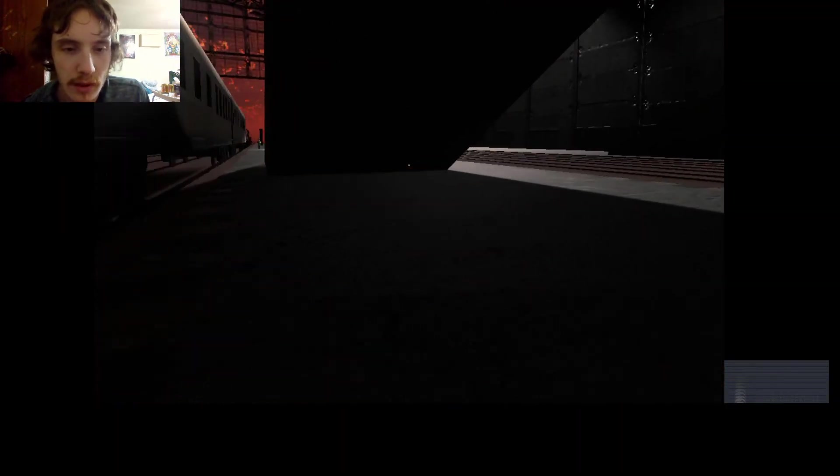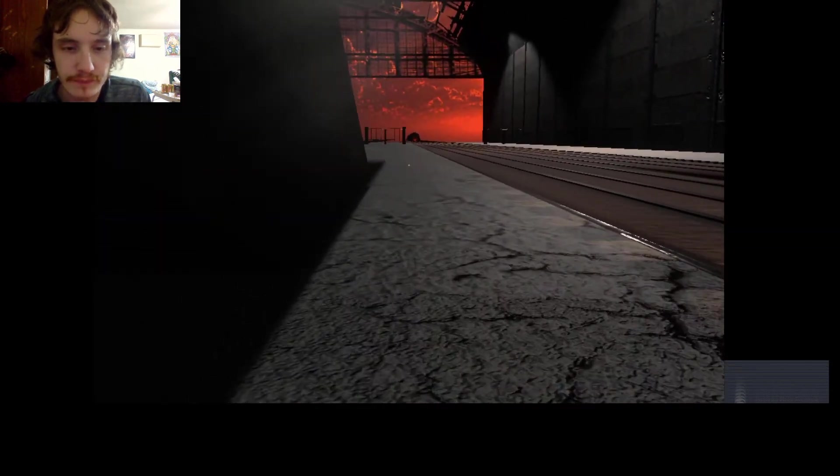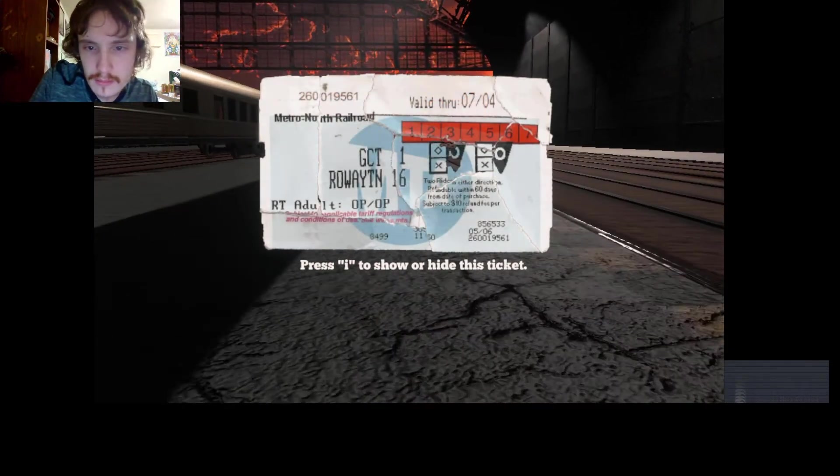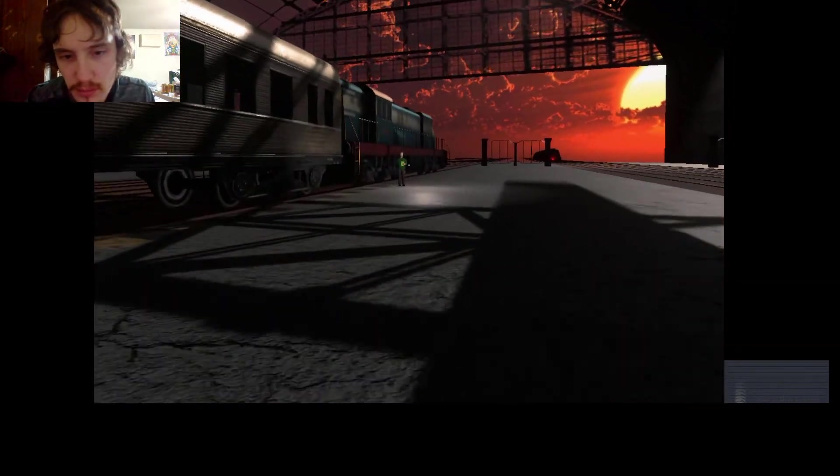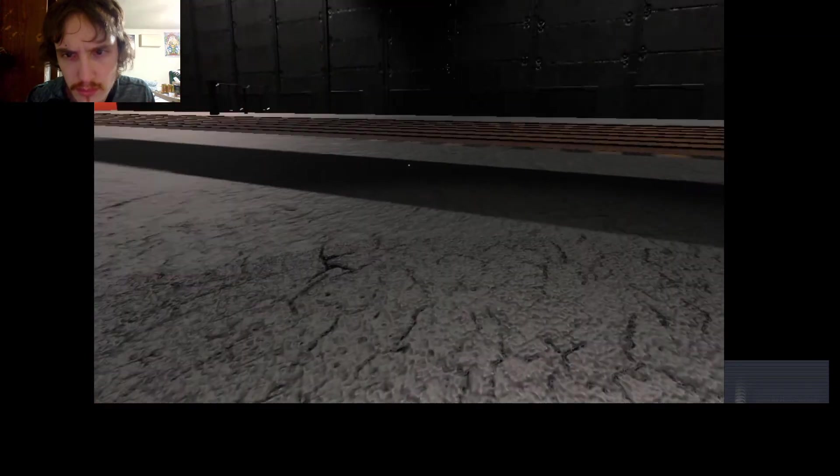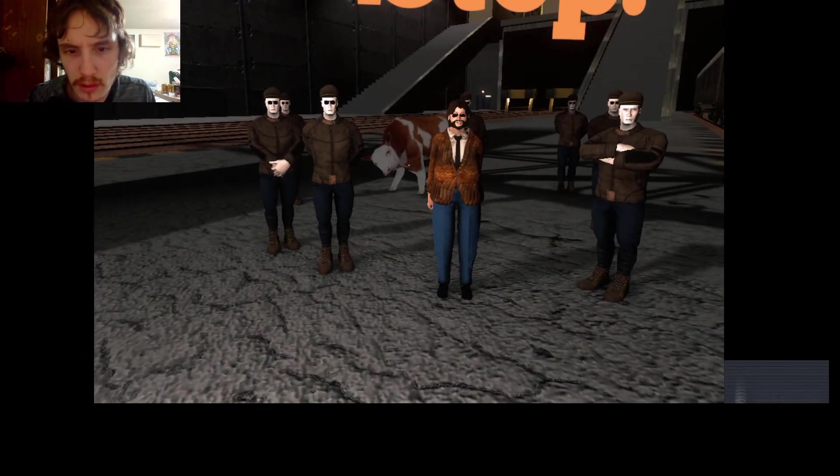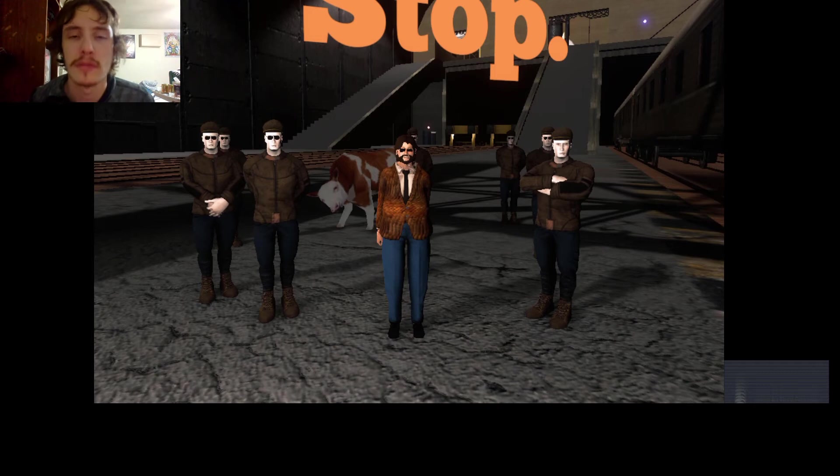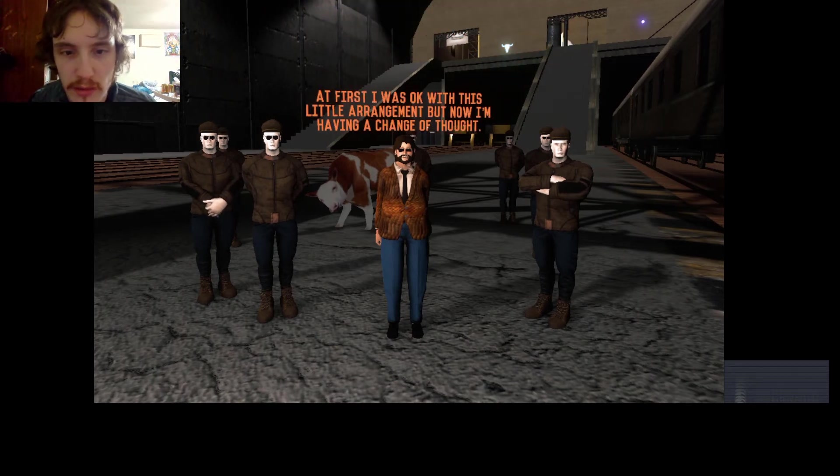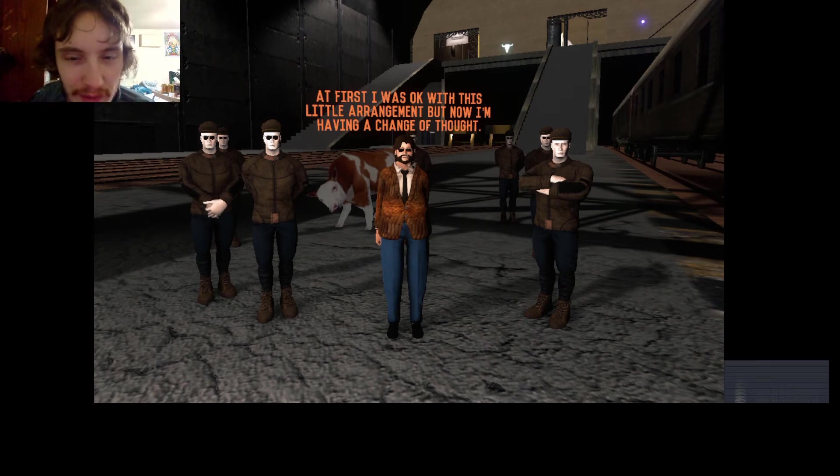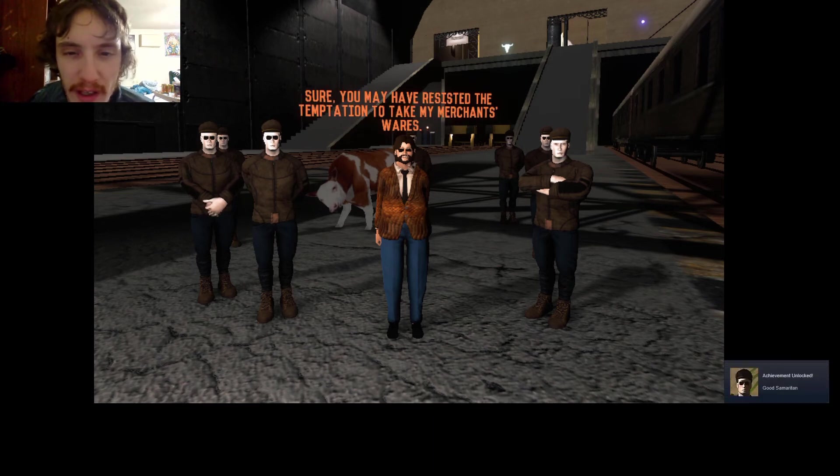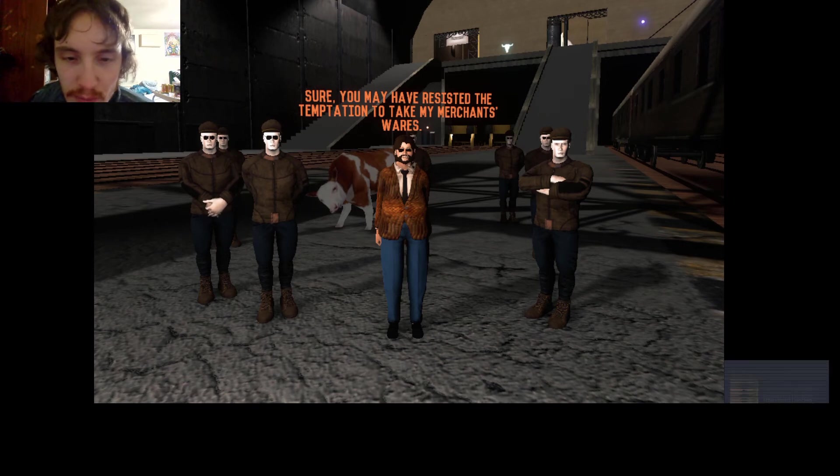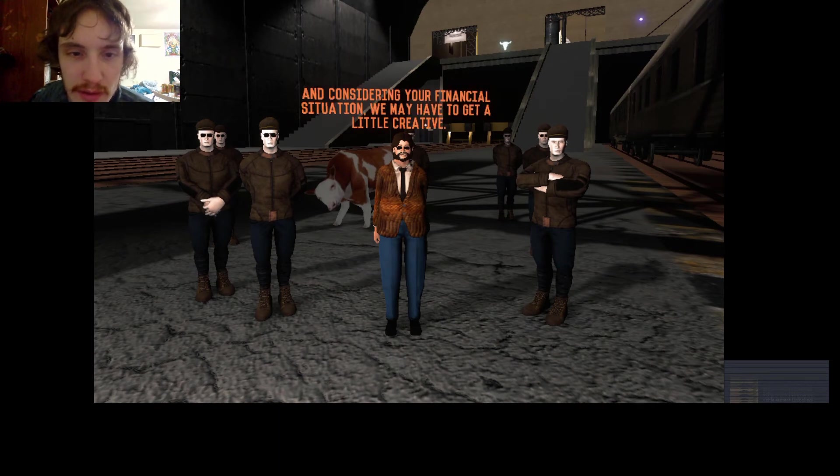What's going on, dude? Whoa. I think I'm not sure if we need one more. I promise I'll try to give him the ticket, maybe? And see what that works. How that works. Let's go test it out. Here's my ticket. What's going on, dude? Here's my ticket. Who are you? Stop. Okay. That ticket was meant for the loot, not you. At first I was okay with this little arrangement, but now I'm having a change of thought. Sure, you might have resisted the temptation to take my merchant lawyers. But you still have to settle. Settle up, my friends.